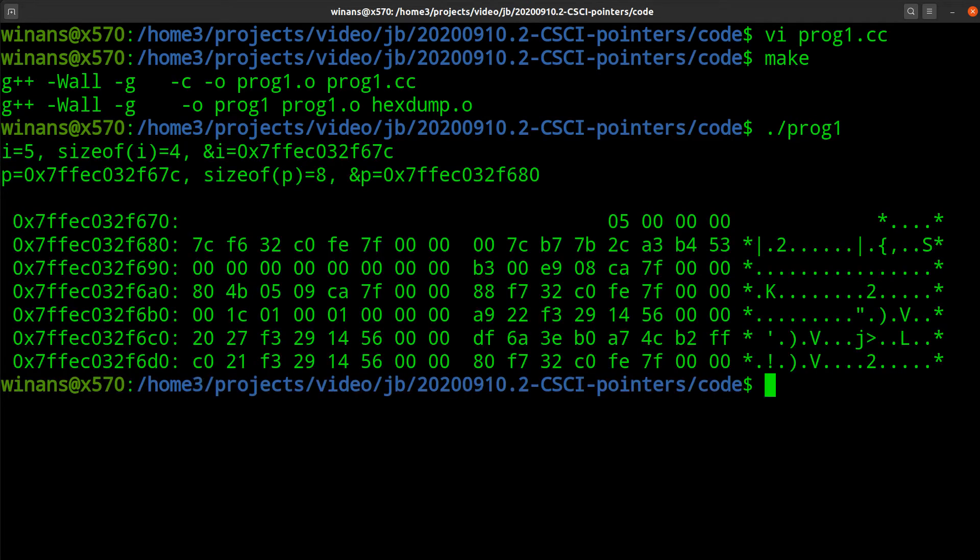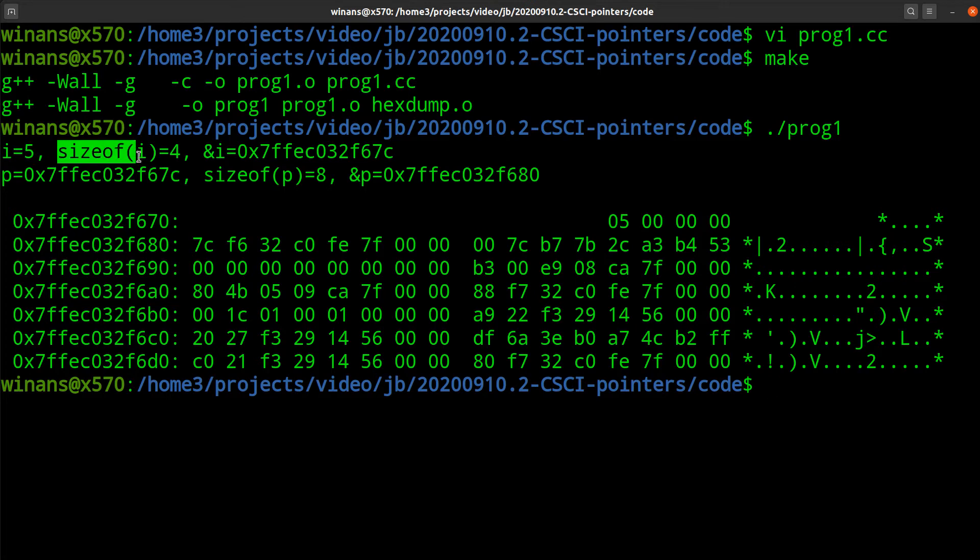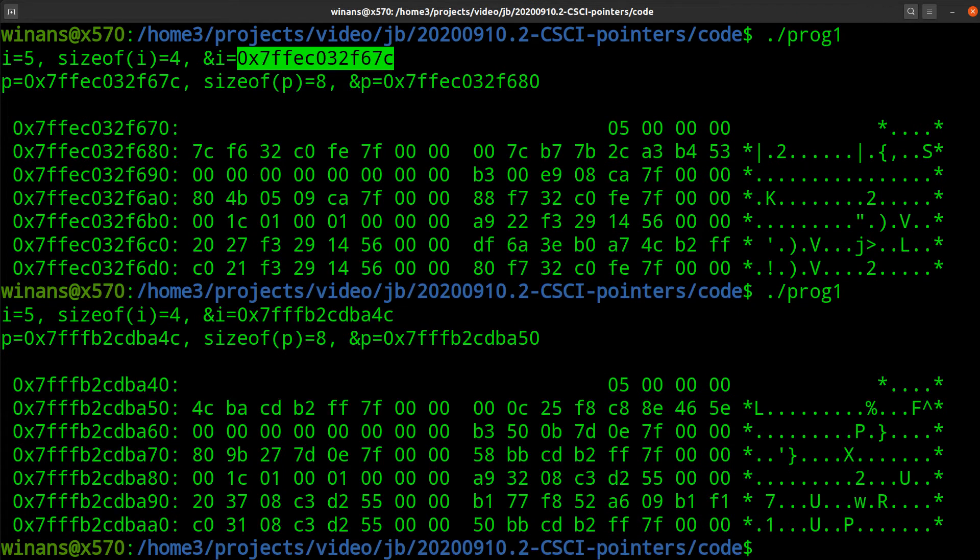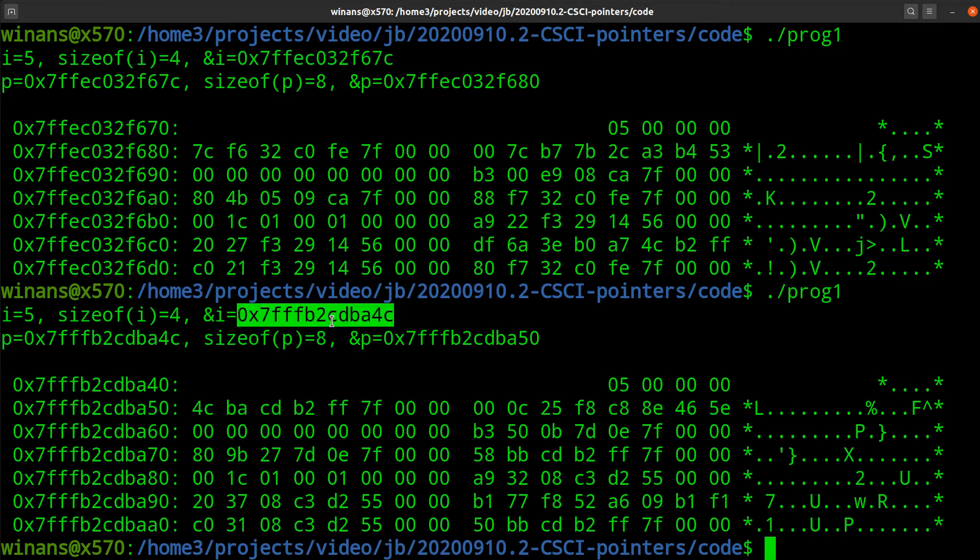You can have an address of a pointer to an integer. That's what this thing here represents. Now we saw this hex dump once before. It might make a little more sense, I think as we go here. So what I'm going to do after I print all this stuff out, let's go ahead and skip a blank line and make this a little more readable. So we're going to print out these things here, we'll skip a blank line.